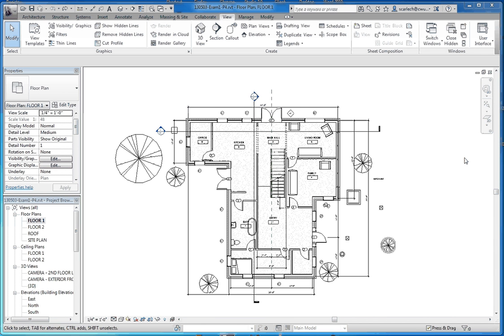Specifically, we're going to be putting in a foundation stem wall and a footing in order to support our structure. This is a little bit different in regard to modeling in Revit architecture. Typically what you do is you start backwards and you work your way to the front.